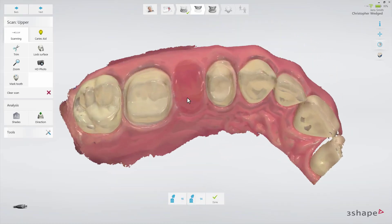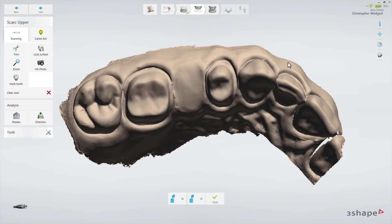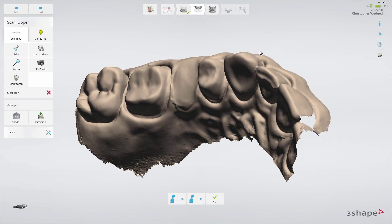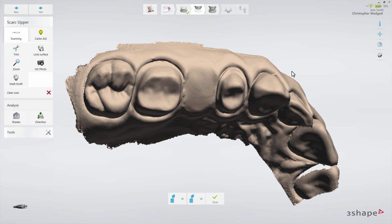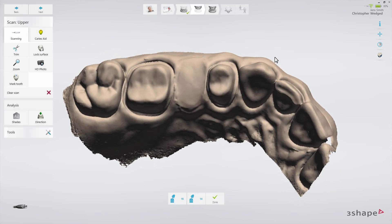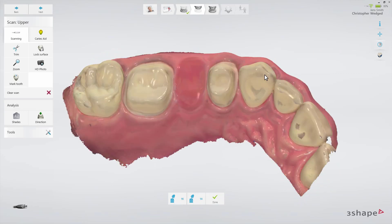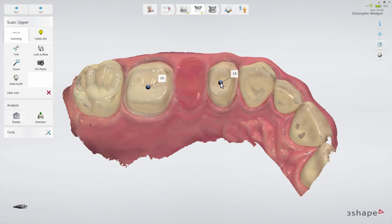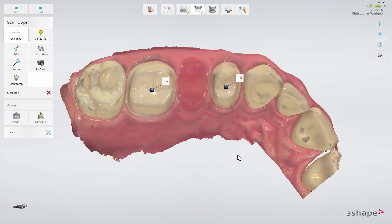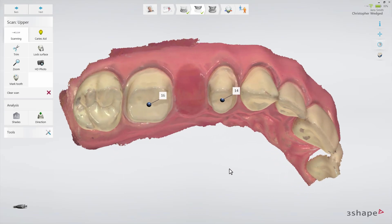Verify this by zooming in on the preparation, turning off colors, and rotating the preparation. Finally, mark the preparation using the prep mark. Once you set the prep mark, the software will automatically check if there are any areas near the preparation that have not been scanned. If any holes are found, you will be informed by a pop-up.